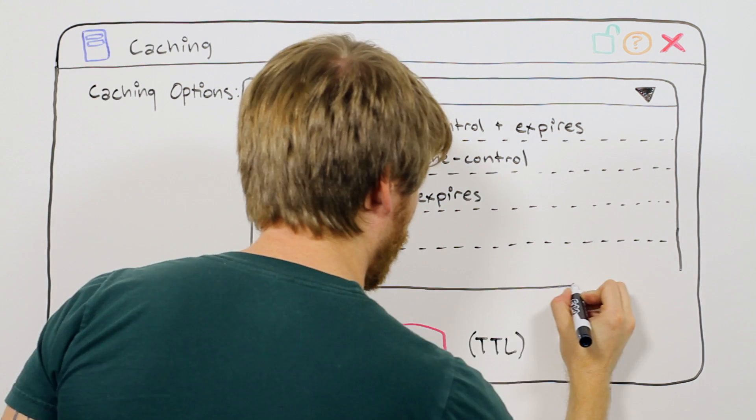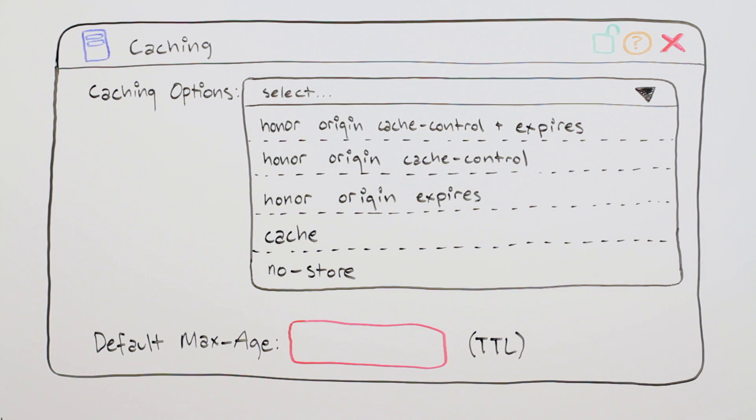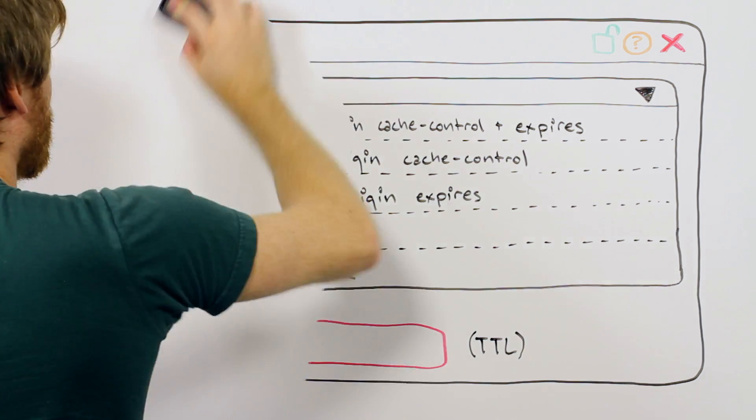NoStore prevents the Akamai cache from storing a copy of the file and always requests a new copy from your backend servers. We recommend this for your dynamic HTML or API calls.